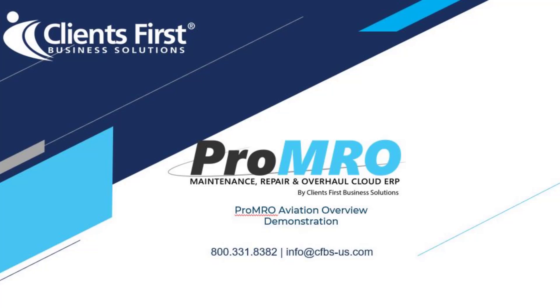We will walk through some of the building blocks that make up ProMRO, and I will also be showing you our shop floor app, which is the kiosk, that allows you to enter time and corrective actions onto your work orders.